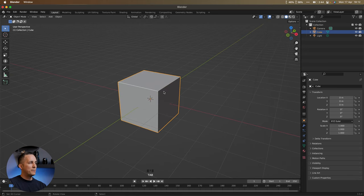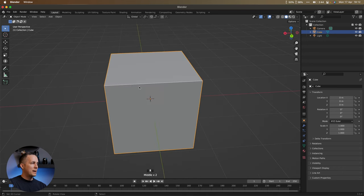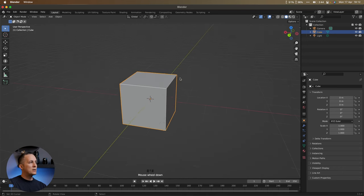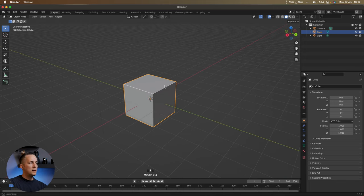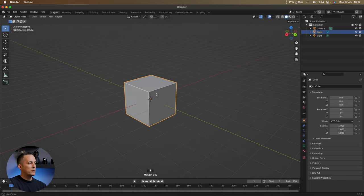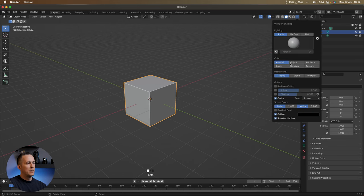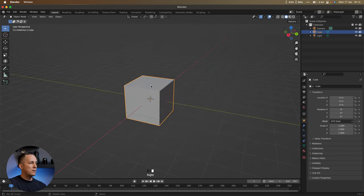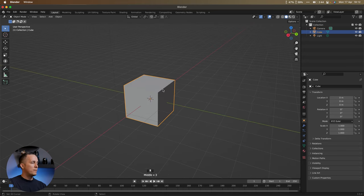Notice these lines are much brighter — that's because Cavity is turned on in Blender. It's really useful because it gives you a better representation of what you're doing. By default the Cavity option is right here and it's turned on. We'll continue with it on for this demonstration.